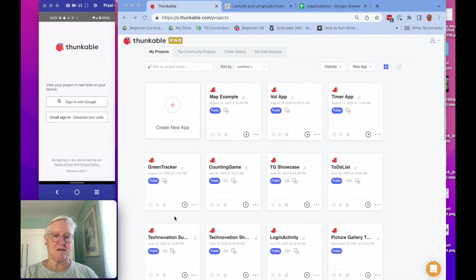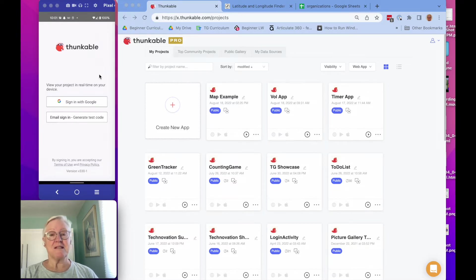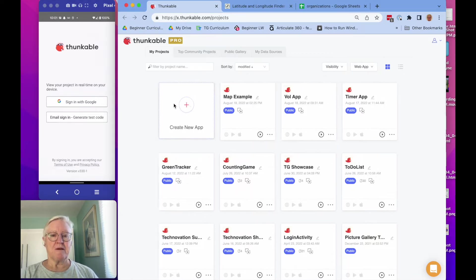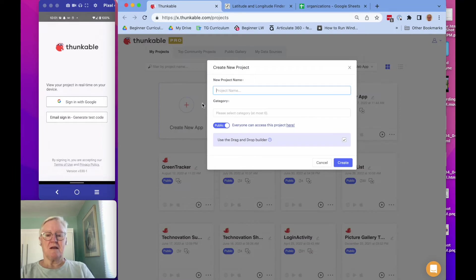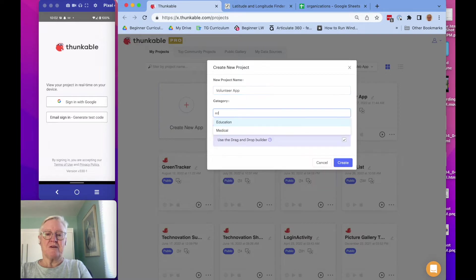So let's get started. What I've got here is Thunkable open on my screen, and I've got my phone running so that we're going to be testing the app as we go — we're going to live test it. So let's create our new app. I'm going to call it my volunteer app. We have to choose a category, so I'm just going to do education.